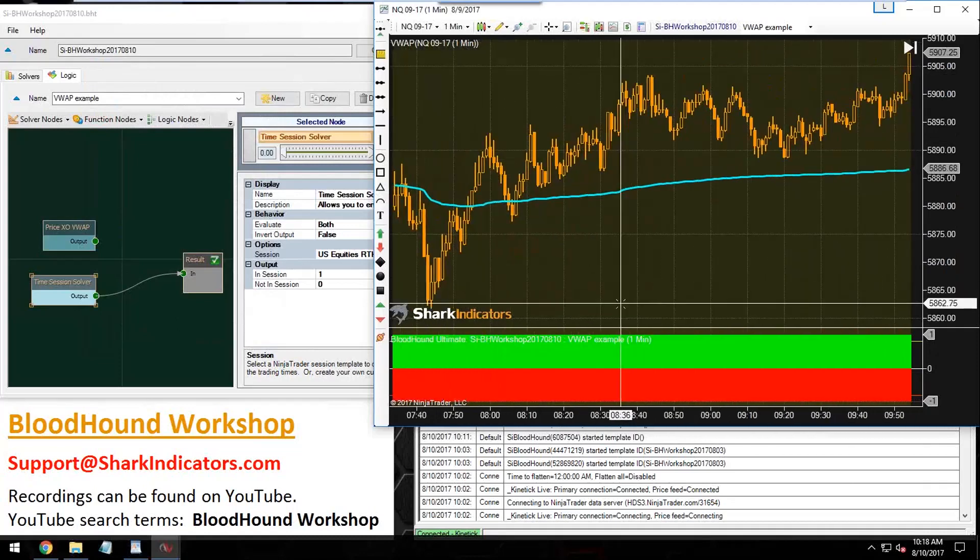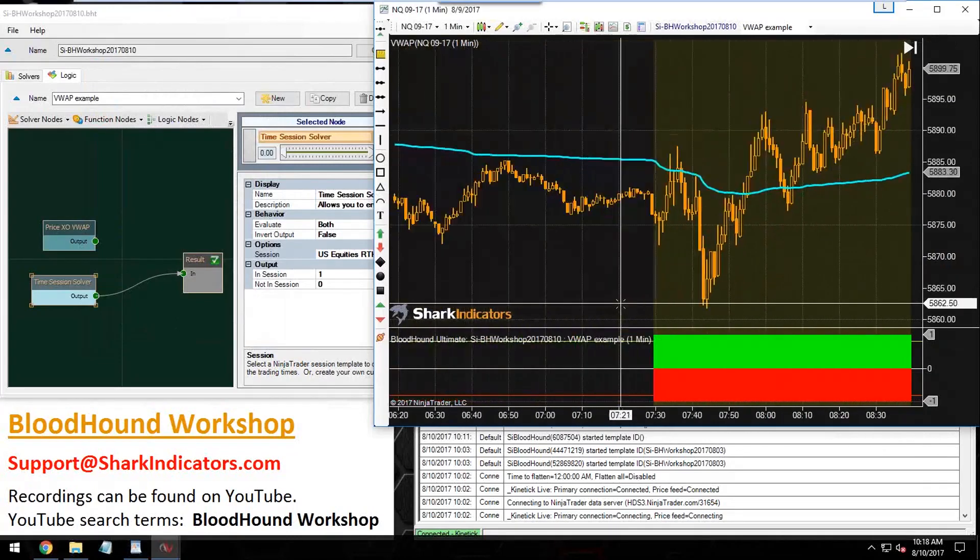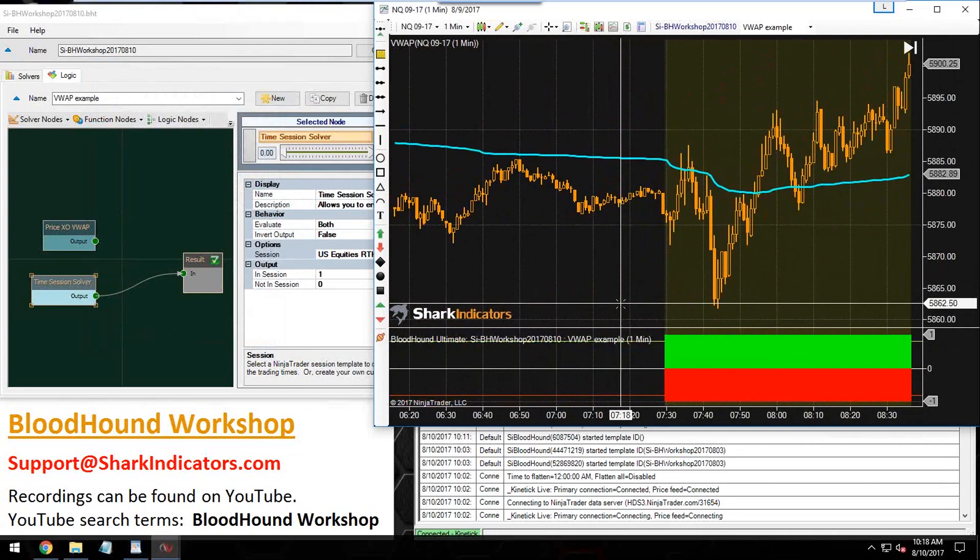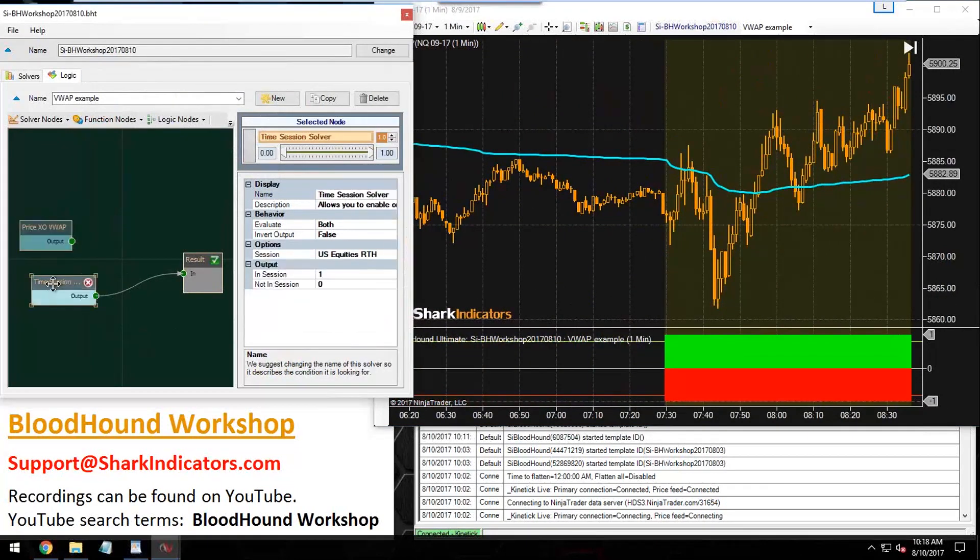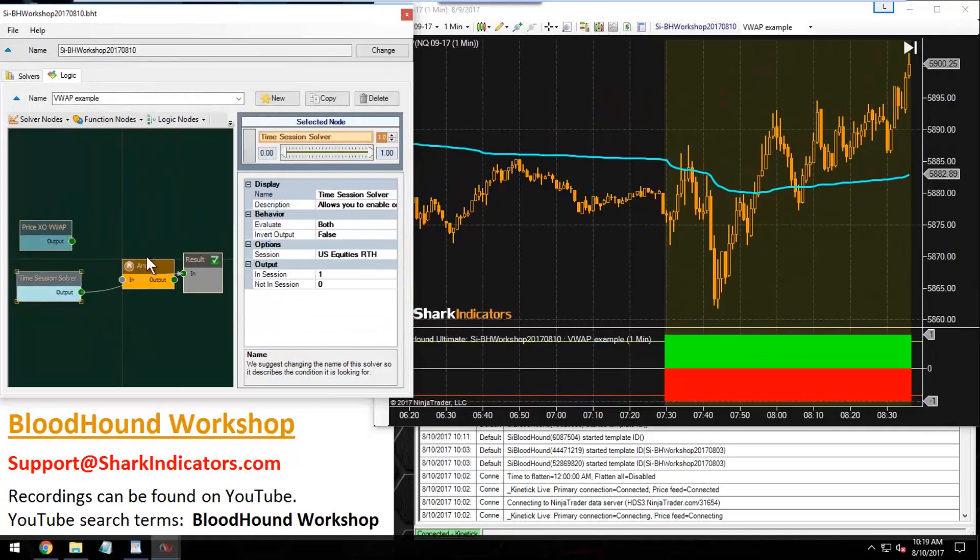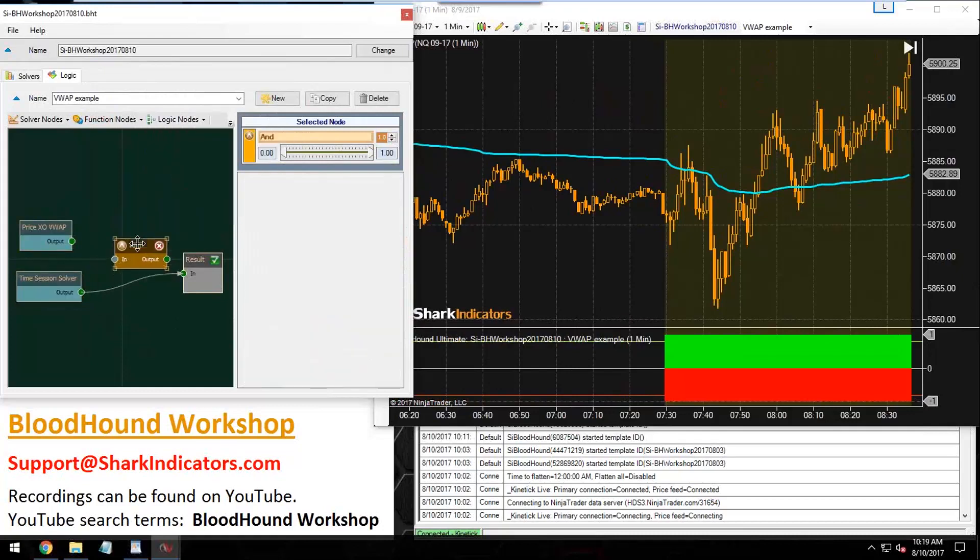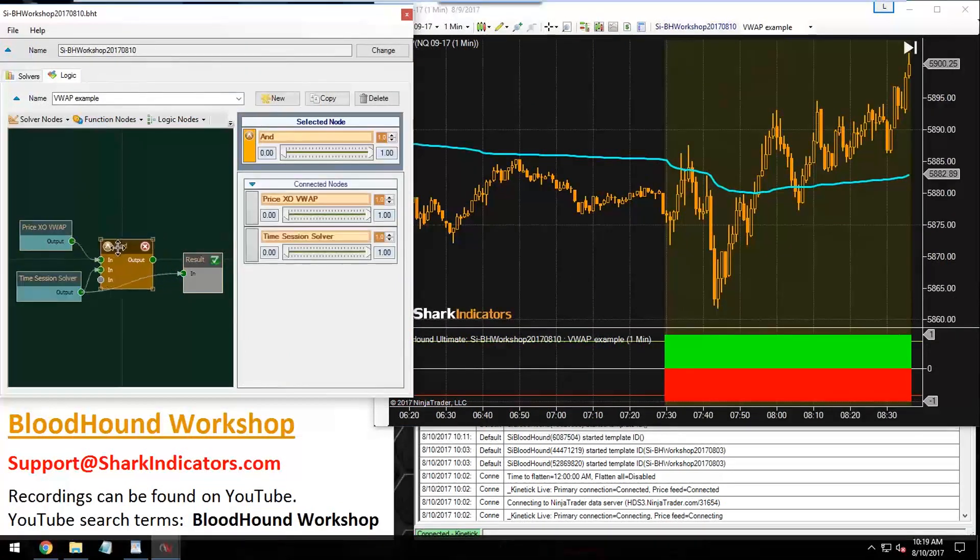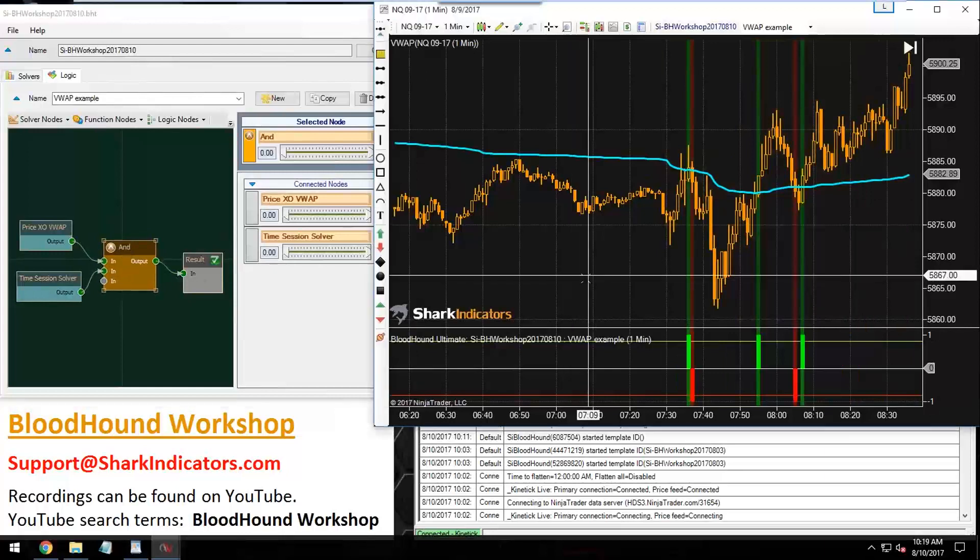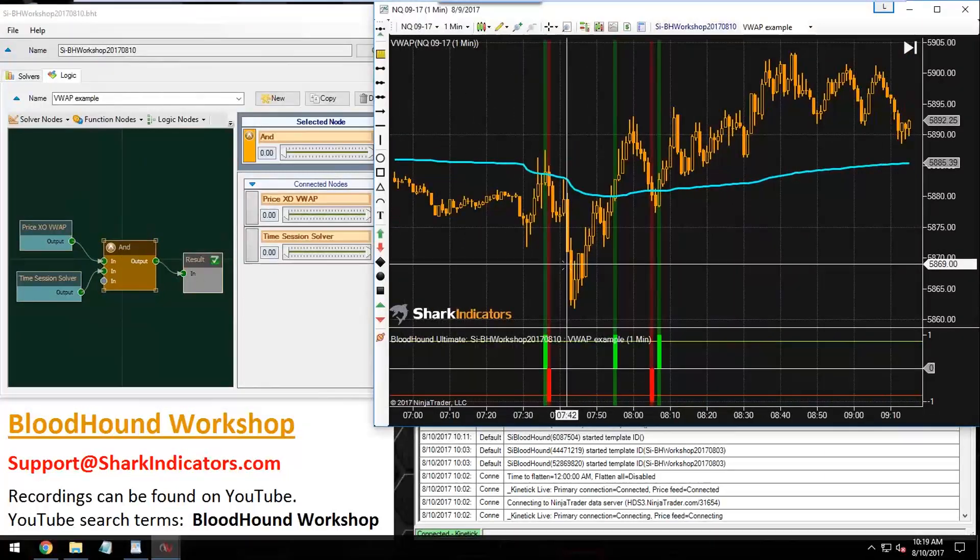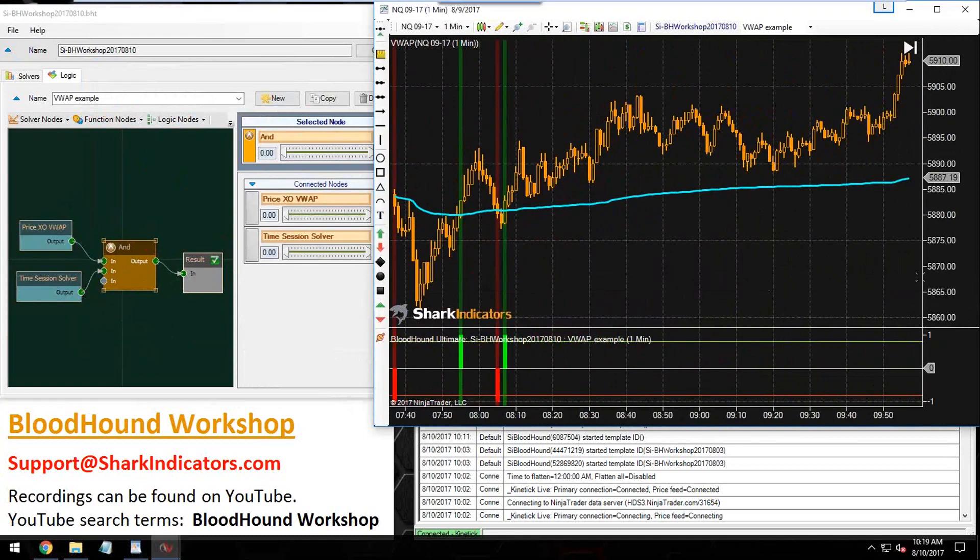Let's back that up a little bit and grab an AND node. We'll plug both the crossover and the time solver into the AND node. There we go. Now we have some filtered signals here.